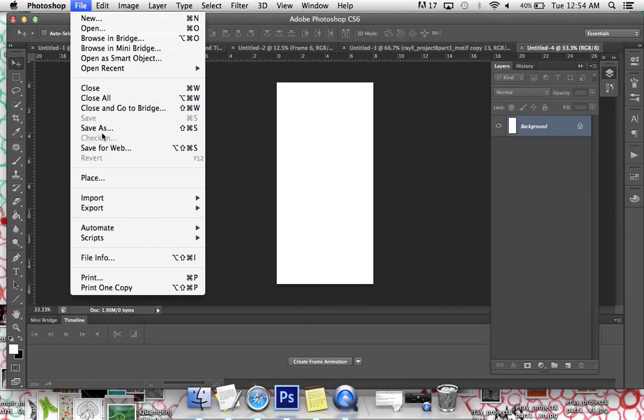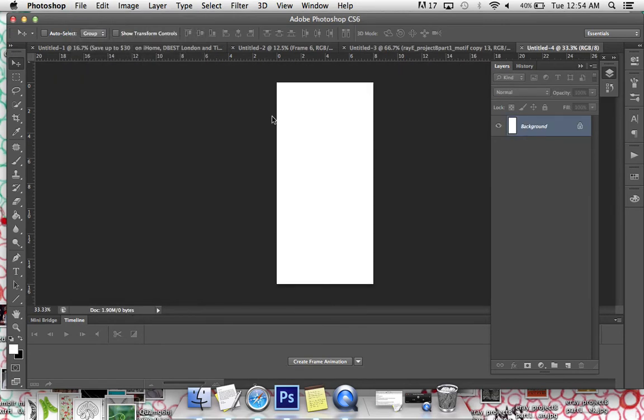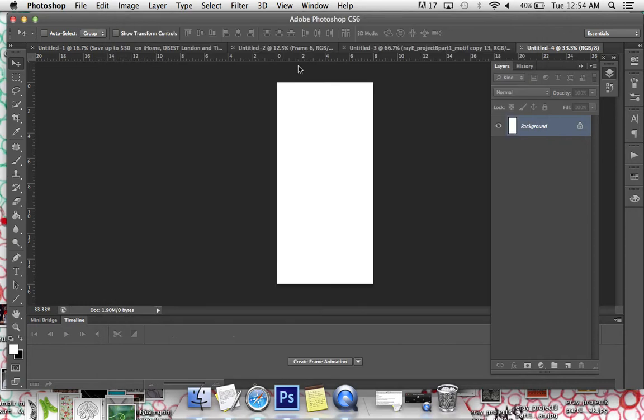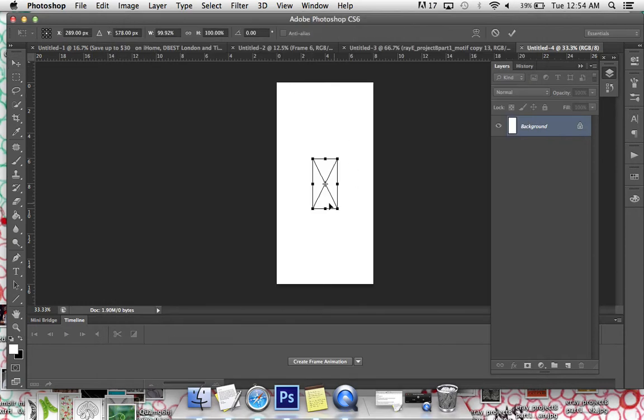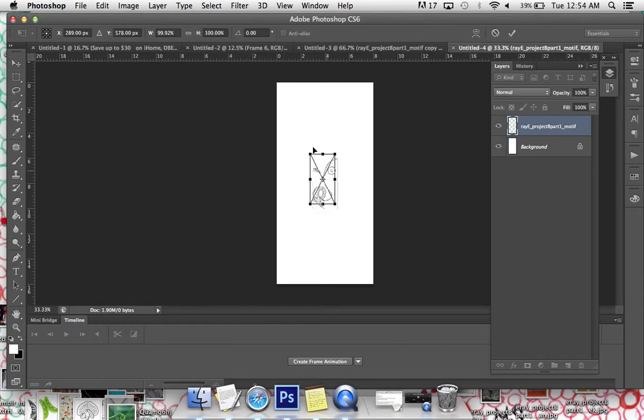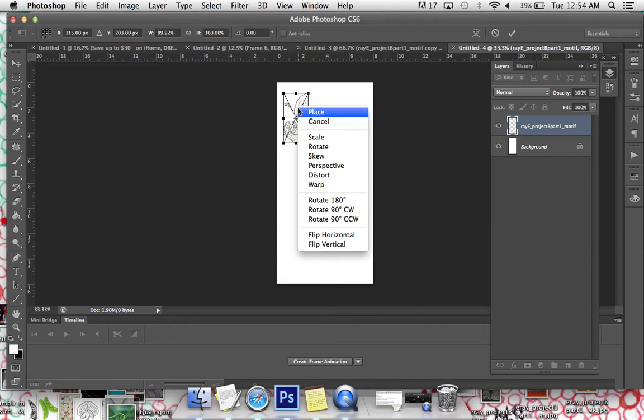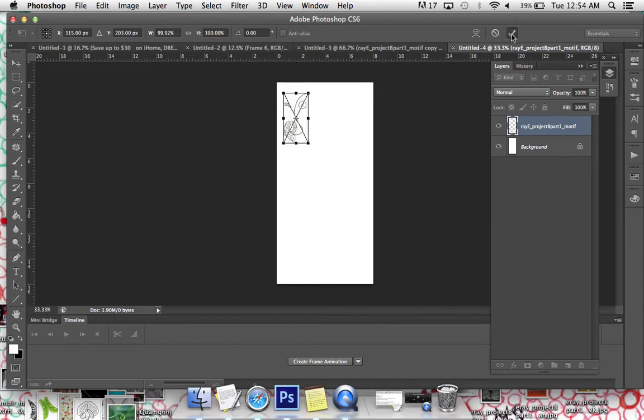So I'm actually going to just do this in a new file just to kind of show you how it's done. So I'm going to replace my motif. That's going to show up in a bounding box. This is already showing up in Command T for you guys. It's got a bounding box and you're placing it. You can change the proportions. You could flip it if you wanted to by just right clicking. But I'm just going to go ahead and place it the way that it is.